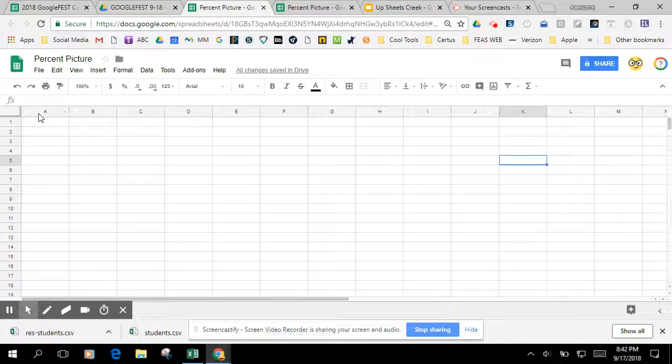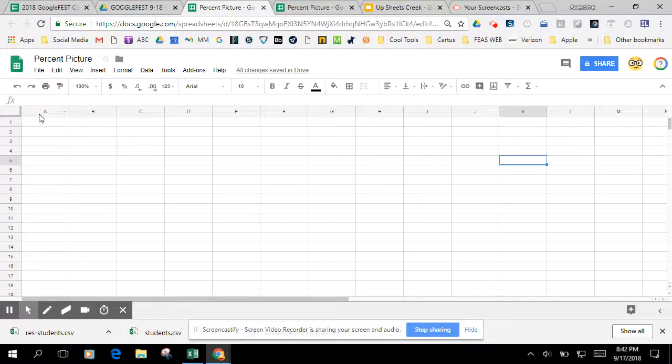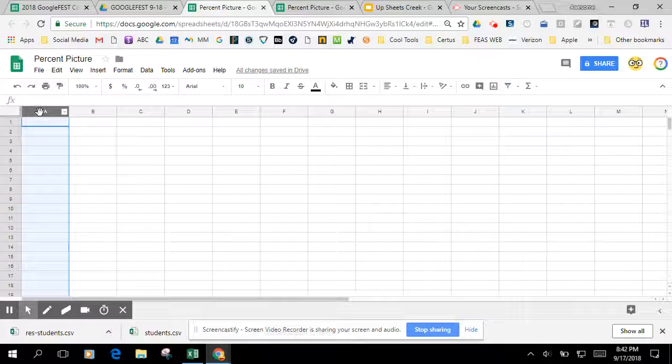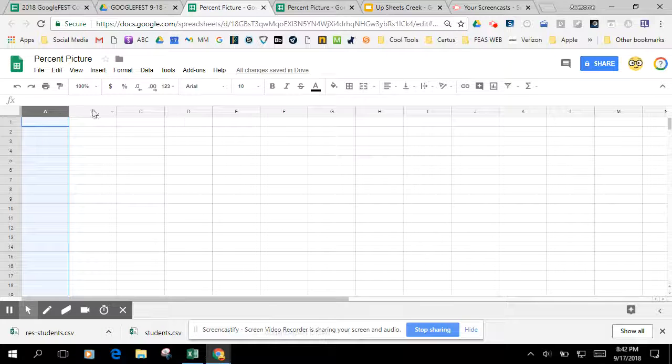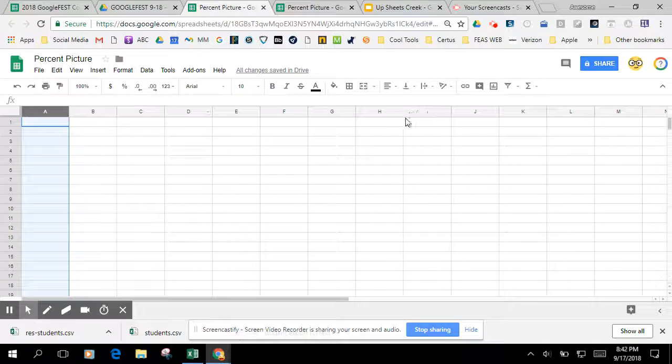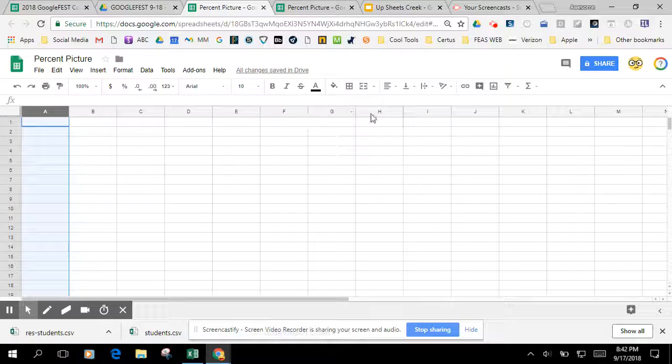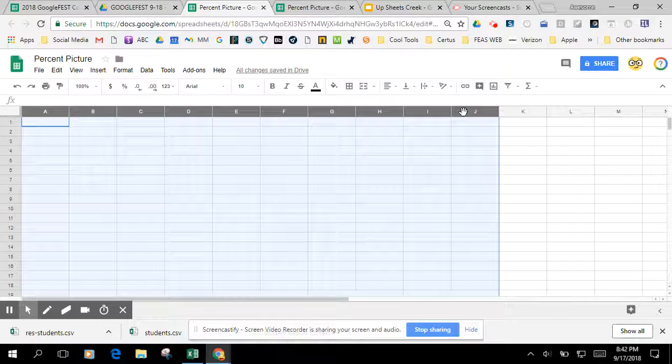The first thing you're going to do is make a 10 by 10 square. I'm going to click on column A up where the A is, hold shift down, and then come over 10 columns: 2, 3, 4, 5, 6, 7, 8, 9, 10, hold the shift and click.